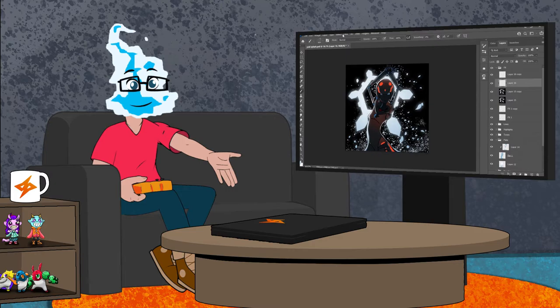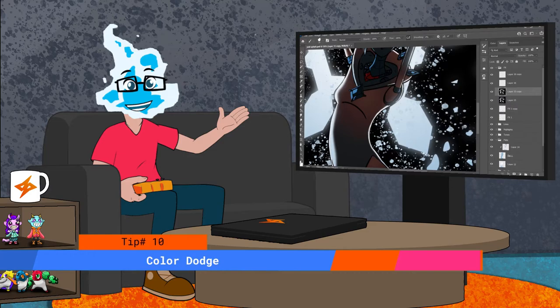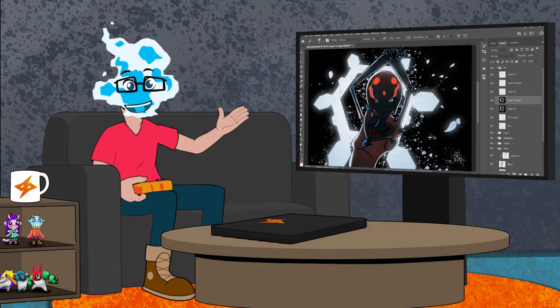The tenth and final tip of the video, the color dodge tool. If you aren't familiar with what it does, it brightens the base color with the blend color. It's great for making your piece pop.